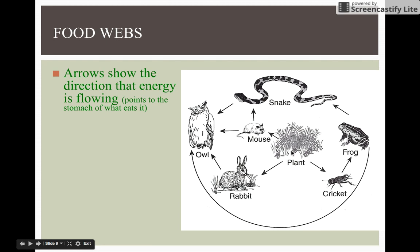As you can see, the plant has no arrows pointing to it because it doesn't eat anything. But the rabbit — the arrow points to the plant, meaning the grass is in that rabbit's stomach. And then the owl over here has the arrow pointing to it from the rabbit. The owl eats the rabbit and gets its energy from the rabbit — the rabbit is in its belly.